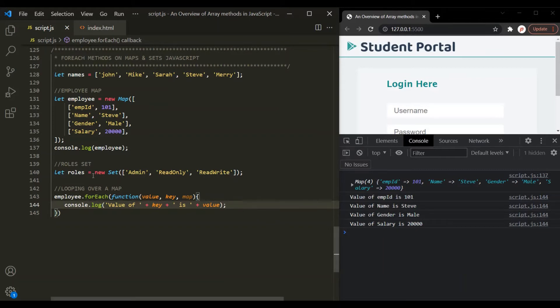After saving the changes, you can see it has logged: value for Employee ID is 101, value for name is Steve, value for gender is male, and value for salary is 20,000. So this is very straightforward. If you know how to use the forEach method on an array, then understanding this is not a big deal.